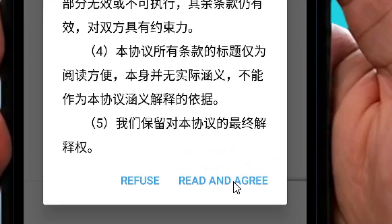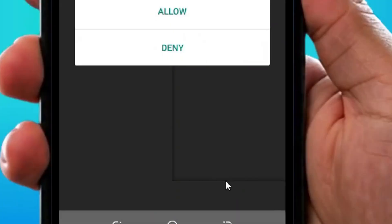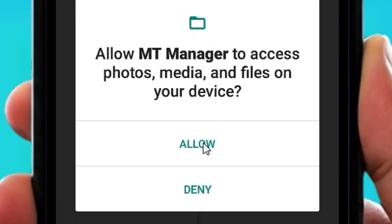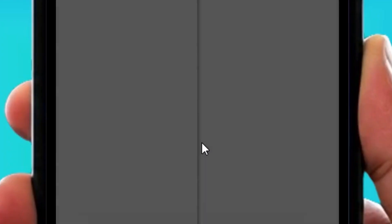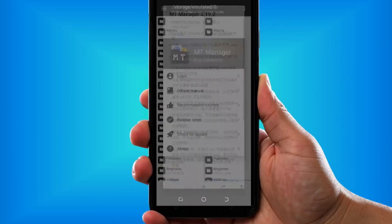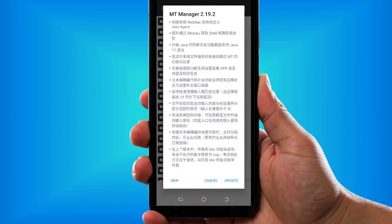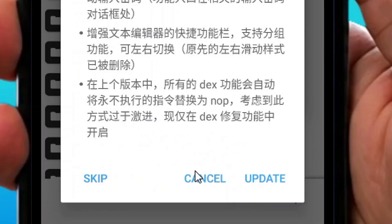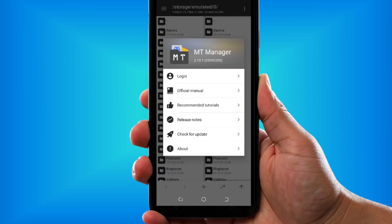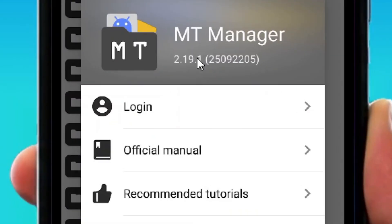Once it opens, read and agree by tapping on it. Then allow access by tapping on Allow. That's it — it will open just like this. You can skip the upgrade by tapping on Skip.